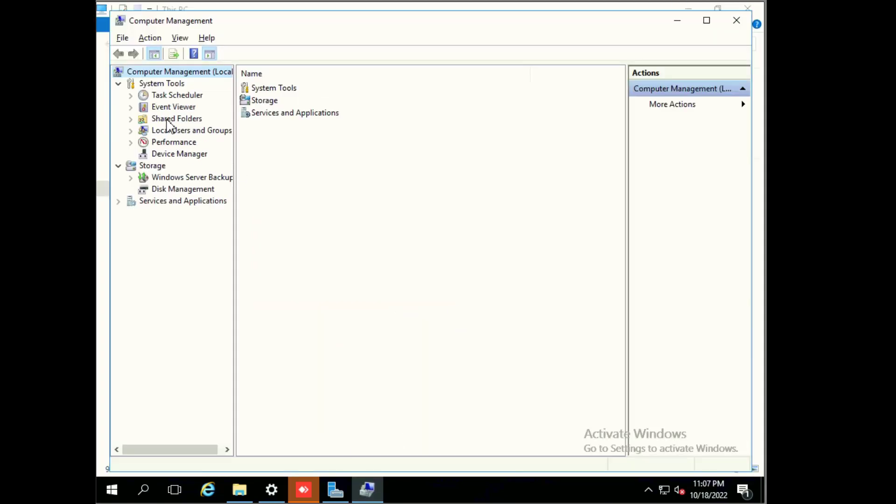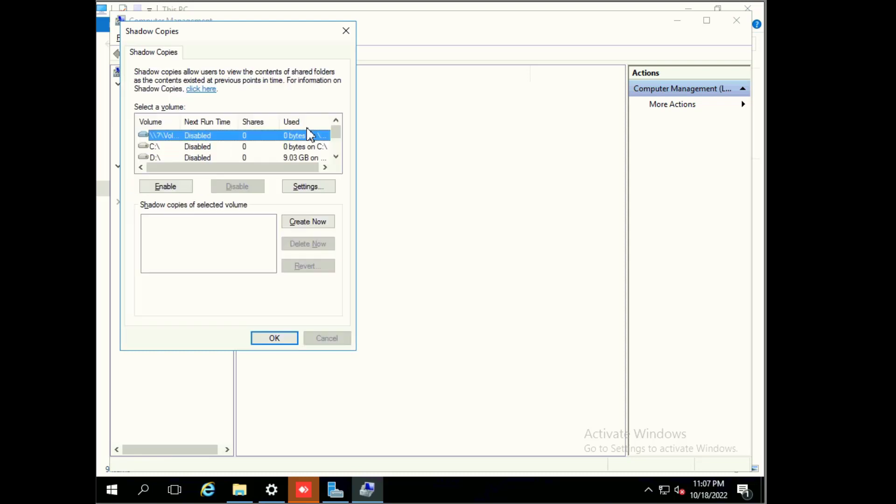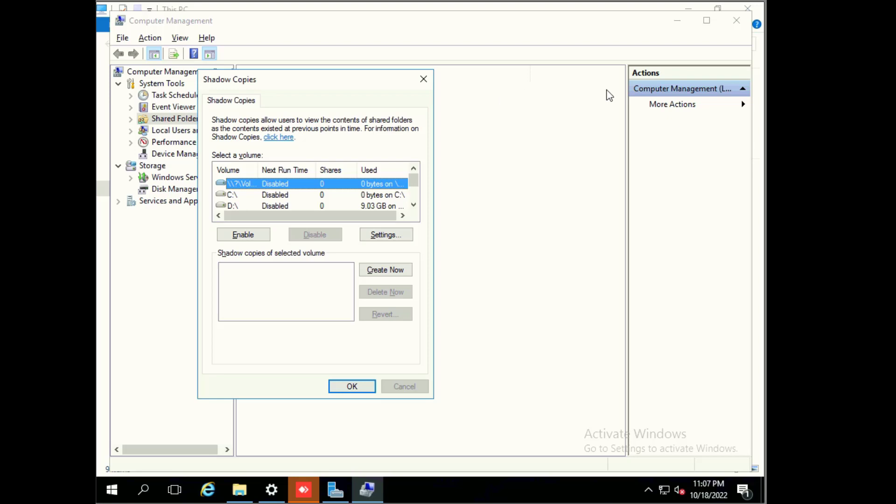Here we see shared folders. Right click on shared folder, then all tasks, then configure shadow copy. We can also configure shadow copies from here. We can configure the shadow copy from both ways.